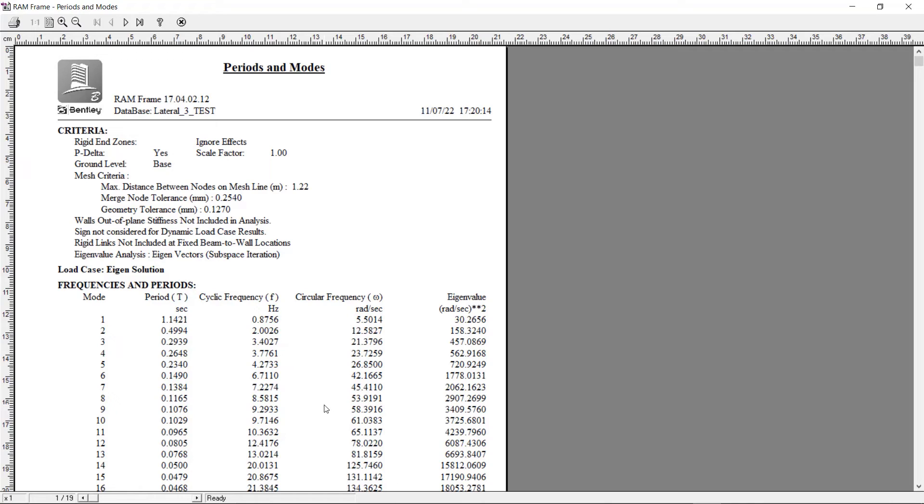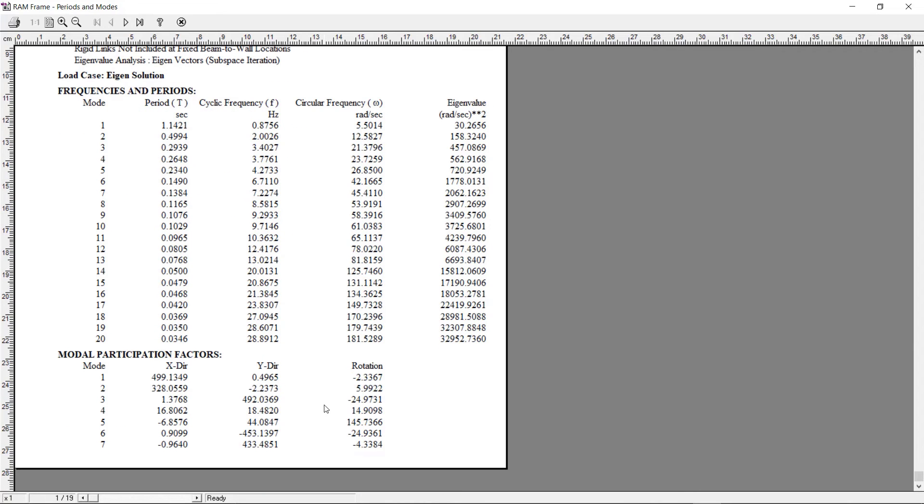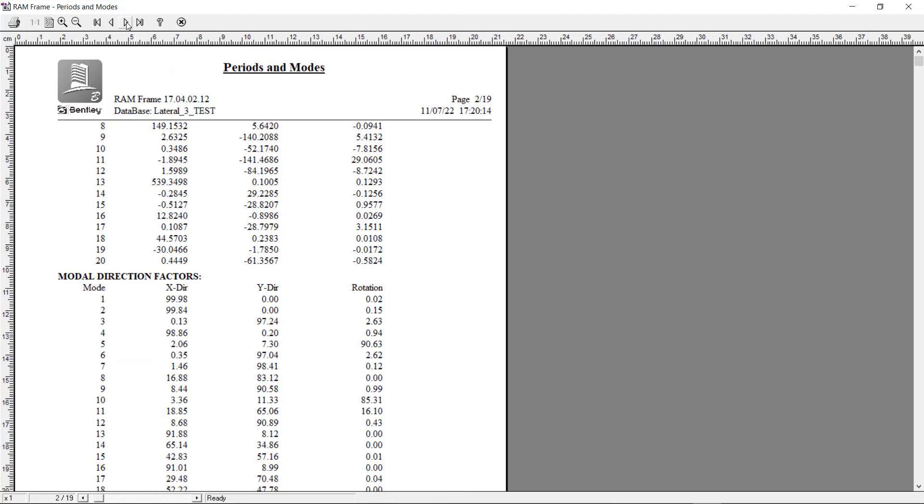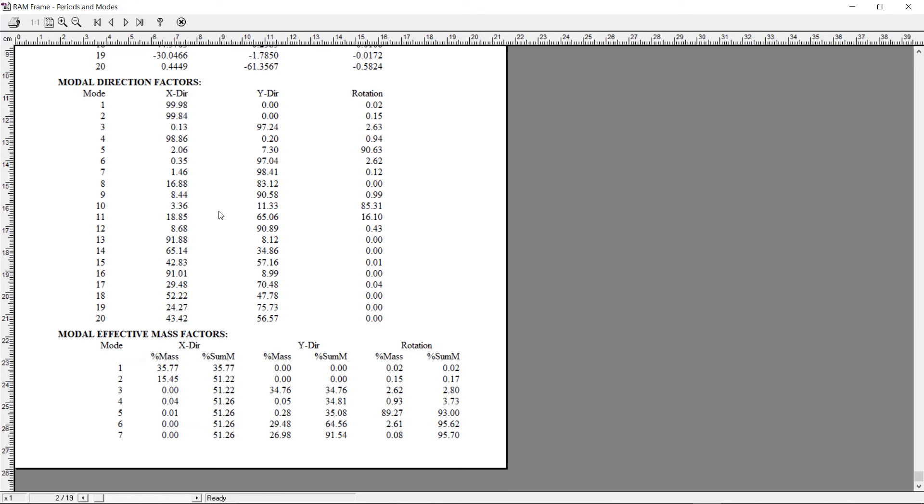According to the seismic code, a sufficient number of modes should be included to ensure that at least 90% of the mass of the structure is participating for the direction under consideration. The mass participation can be found in this report under the section titled Model Effective Mass Factors. You can navigate to the page that contains this title.